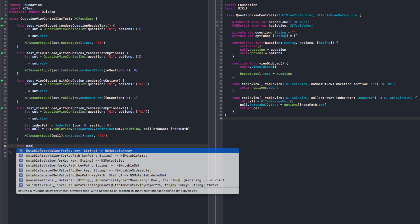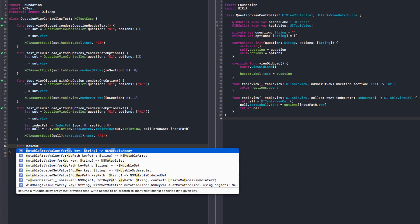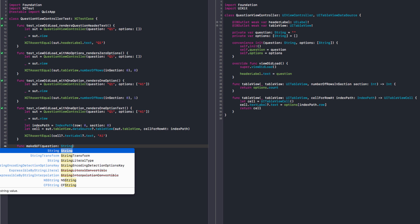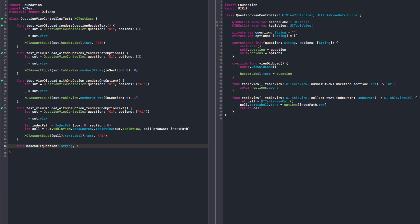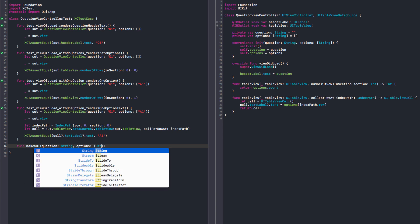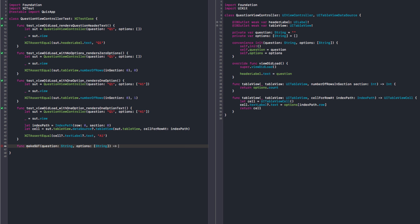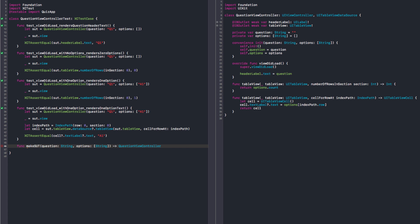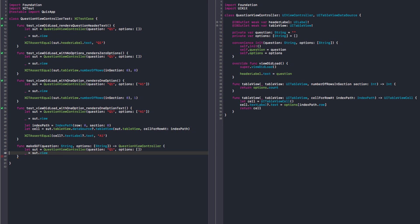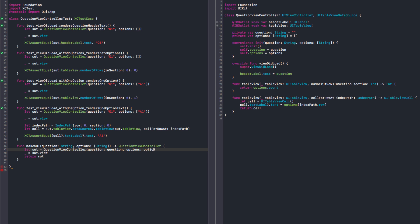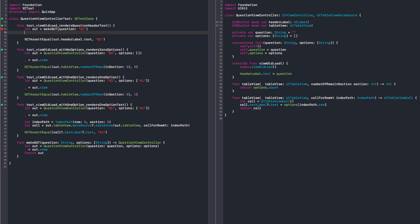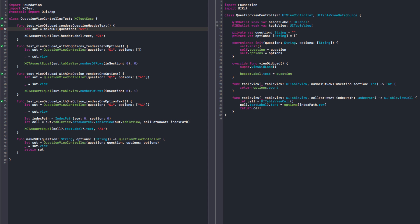So let's have a makeSUT. And so far we need to give it a question, let's make it a string, and we need to pass some options. And this should return QuestionViewController. And that's pretty much creating our system under test, loading the view and returning. And here we need to pass the question and we don't need to create this anymore, and the options.